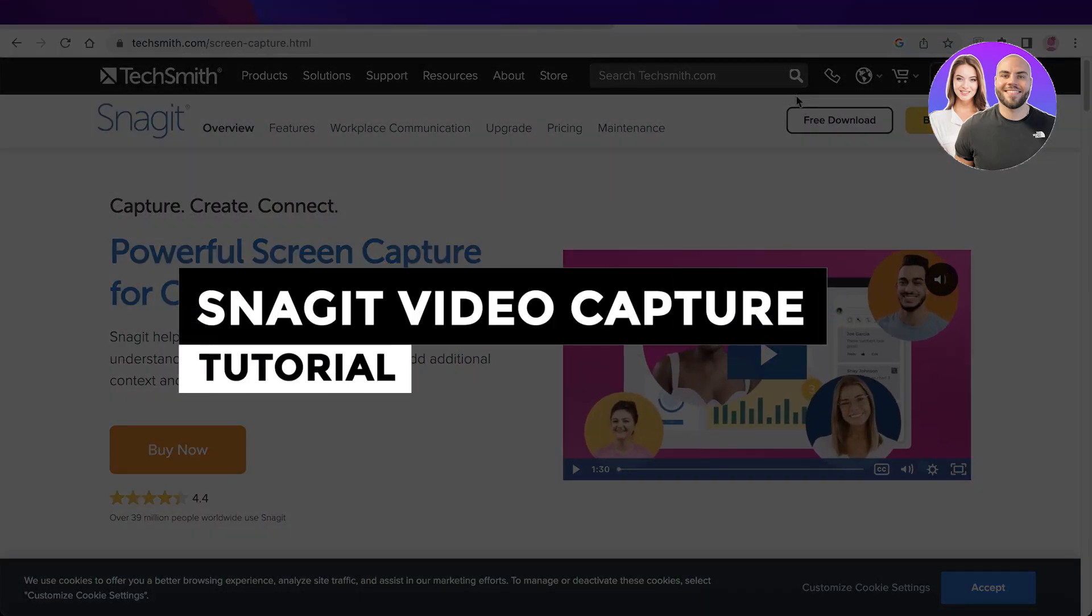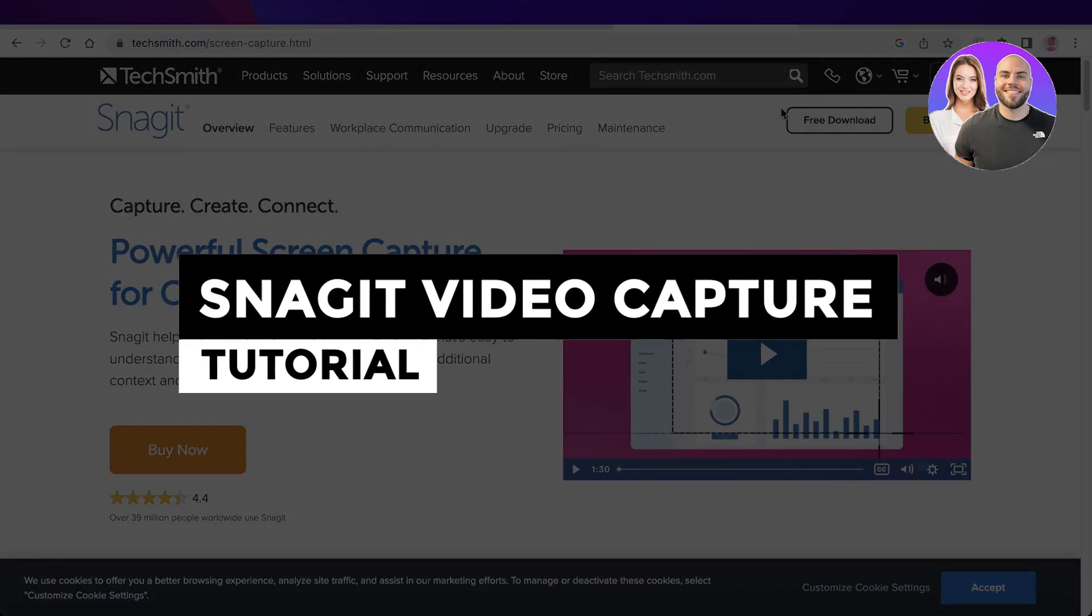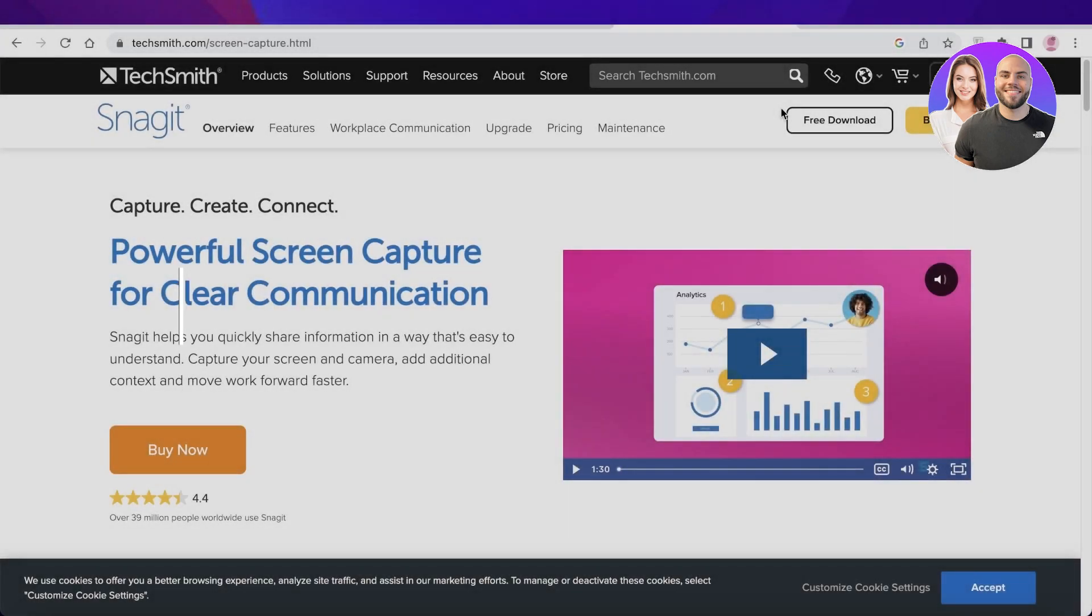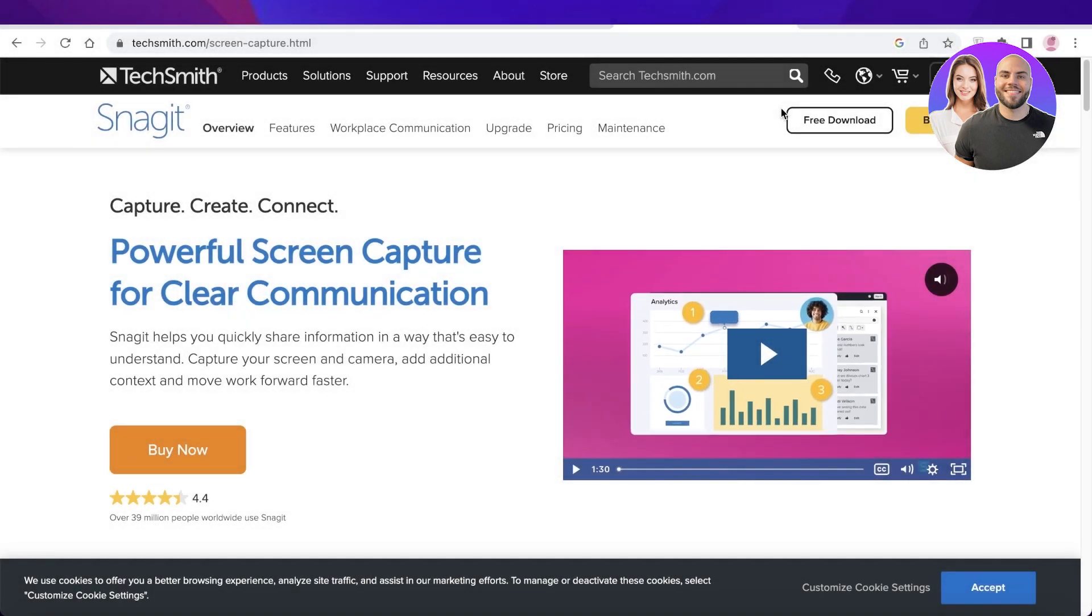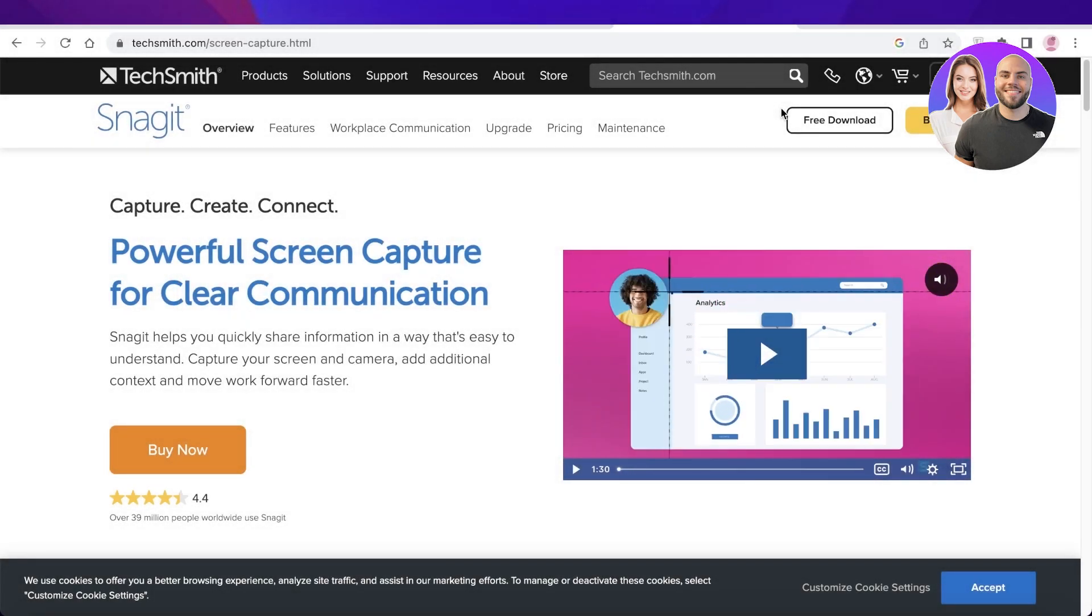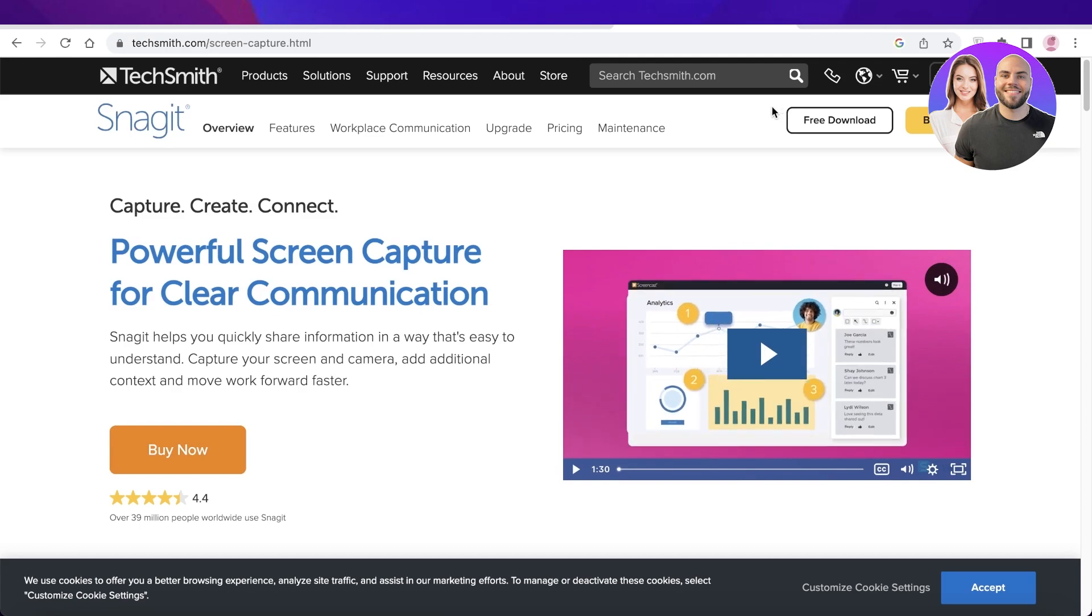Snagit video capture tutorial: how to use Snagit for beginners. Hey guys, welcome back to the YouTube channel. Today I will be showing you how you can get started with Snagit, so let's get into it.